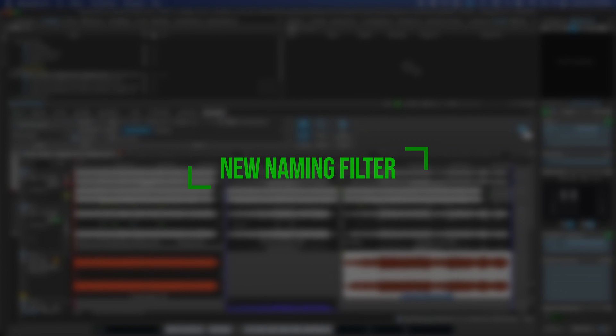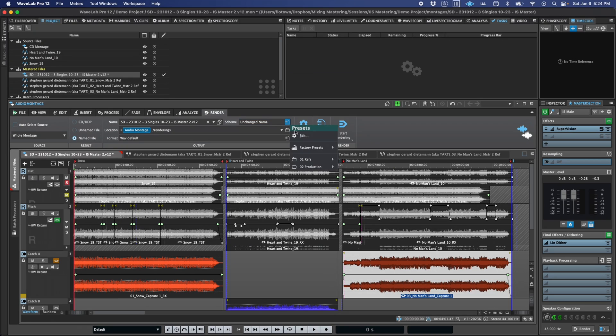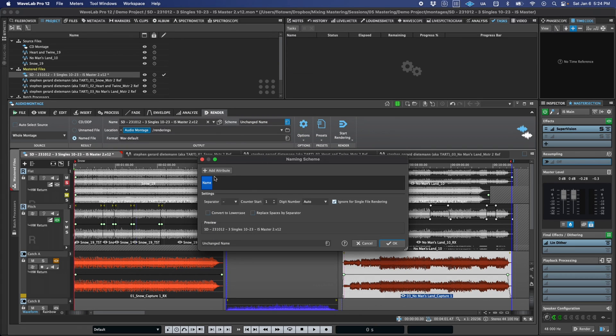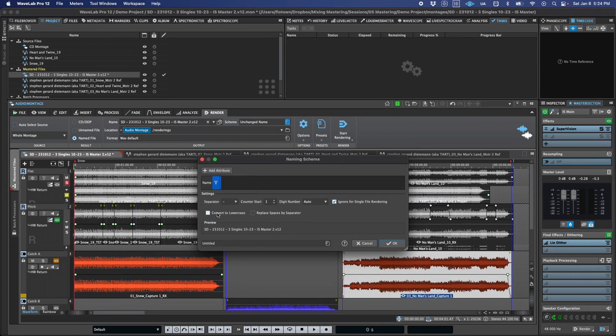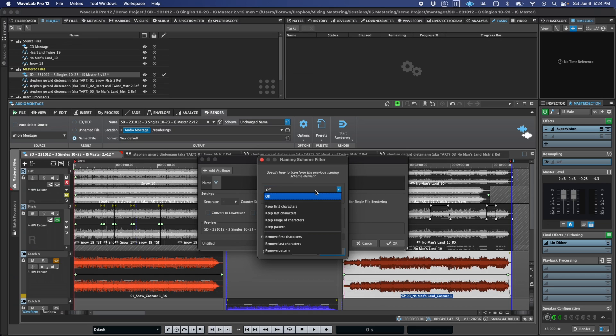Lastly, there's a new filter attribute for naming scheme presets that allows you to generate new file names by refining and modifying source names. So, for example, you can either keep or remove certain ranges or patterns of characters in a source name to generate a new destination name.